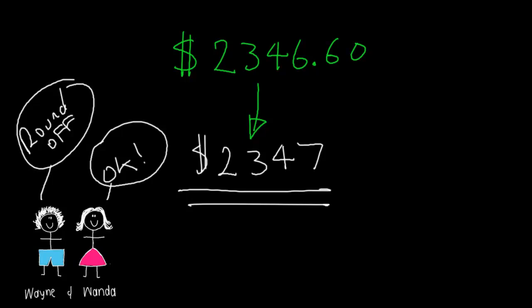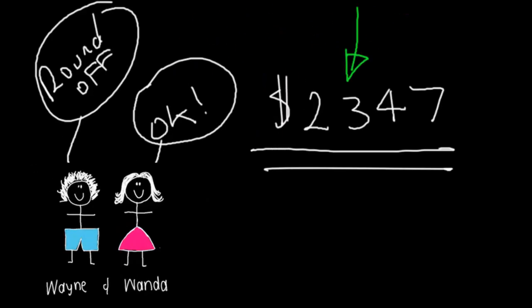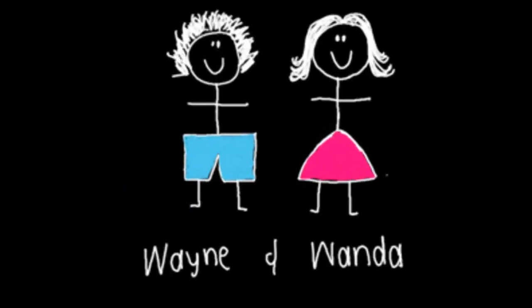So I hope you enjoy today and enjoy the adventure of working with Wayne and Wanda as you solve the problems for them.